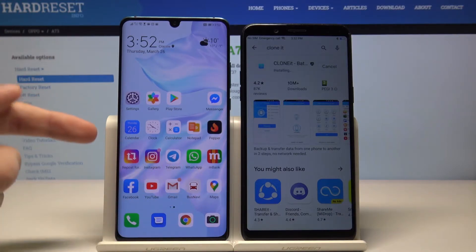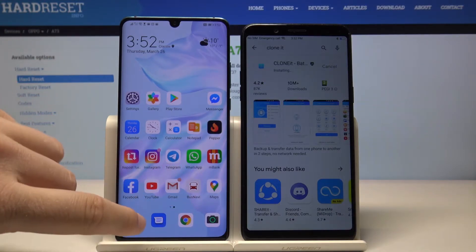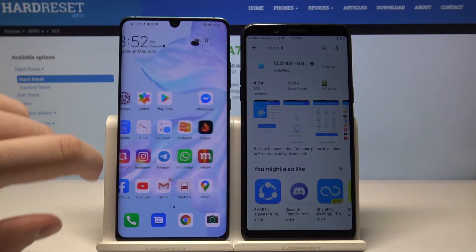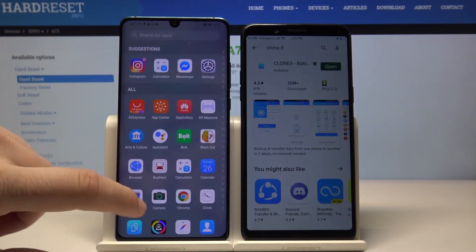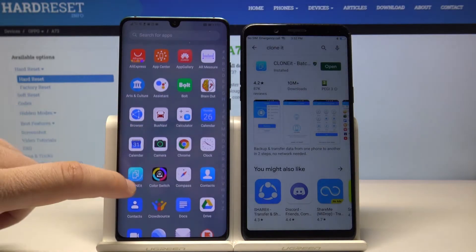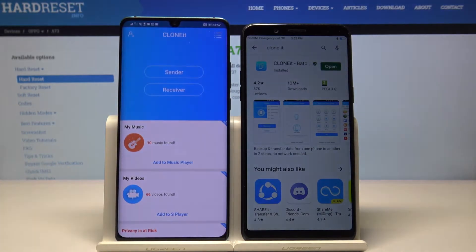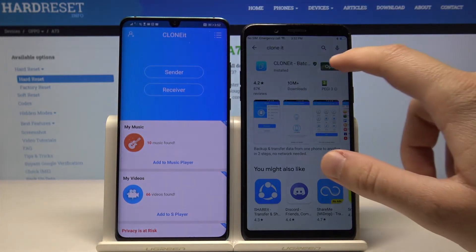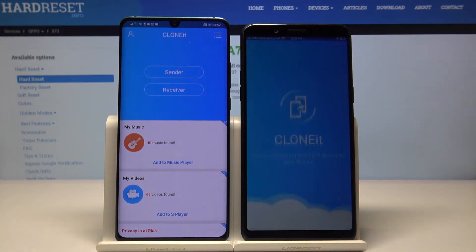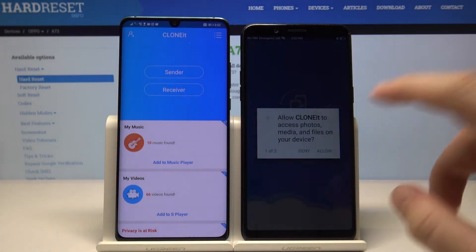On my Huawei P30 Pro, I just downloaded this application, so I'm going to open it — and open it of course on our Oppo as well.